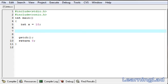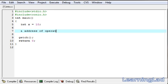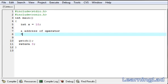Before we begin with pointers I want to explain two operators. One is called the ampersand symbol or the address-of operator, and another one is called the star symbol or the value-of operator.